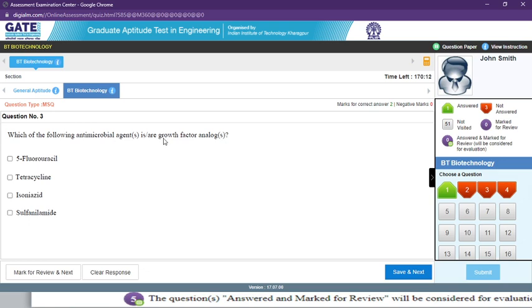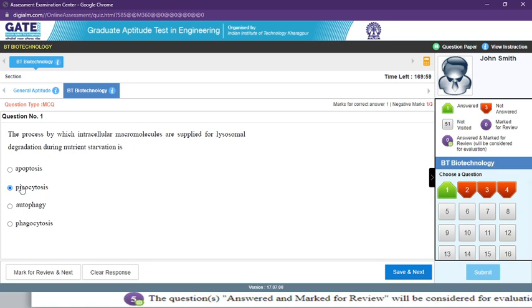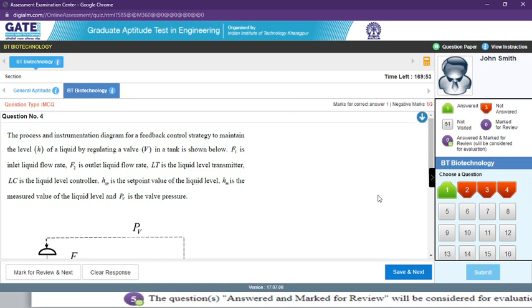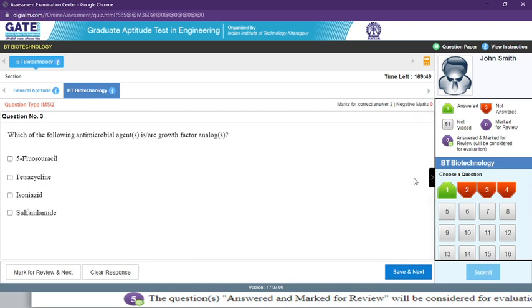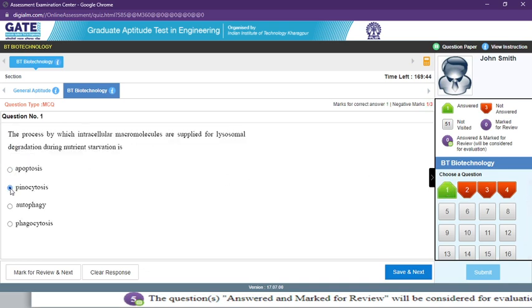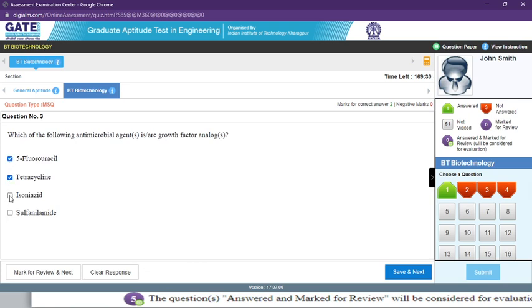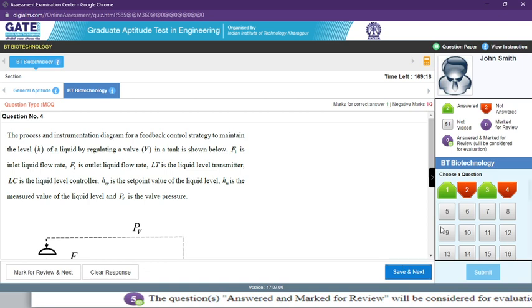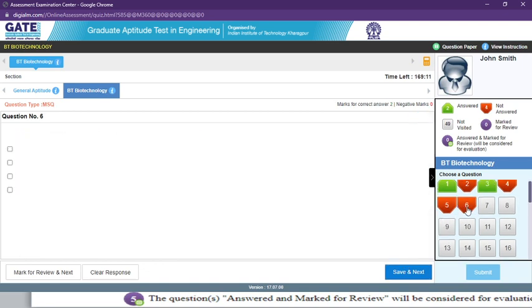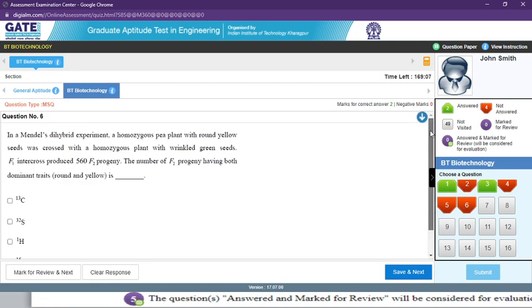For MSQ questions, you need to select which antimicrobial agents are growth factor analogs — you can select one or more options. For MCQ type questions, you will see a round radio button, whereas MSQ type questions show a square checkbox. In an MCQ you can select only one option, whereas in MSQ you can select all applicable options.